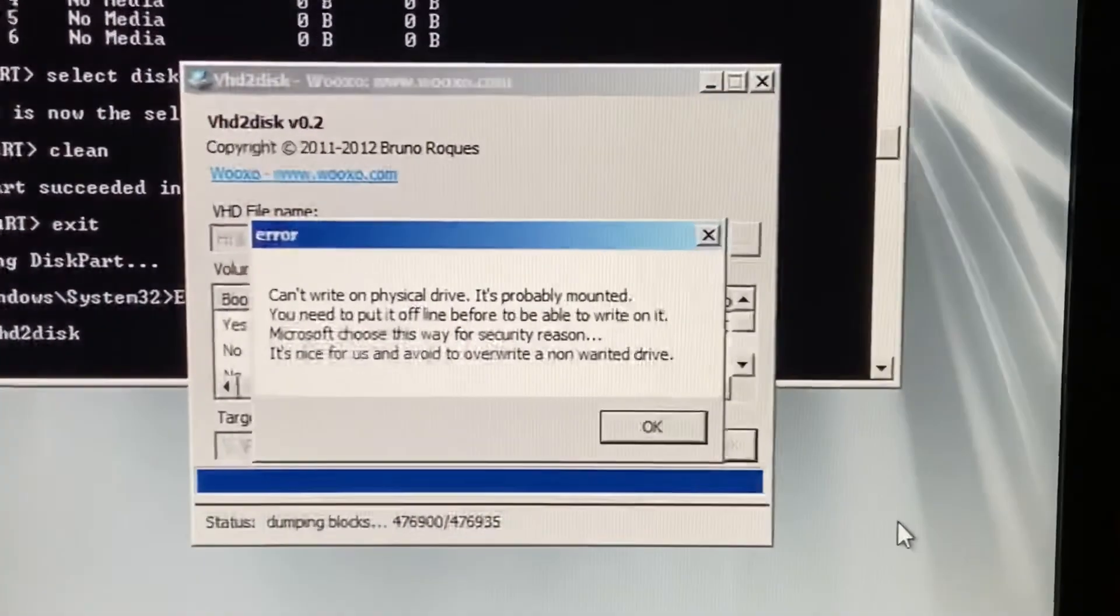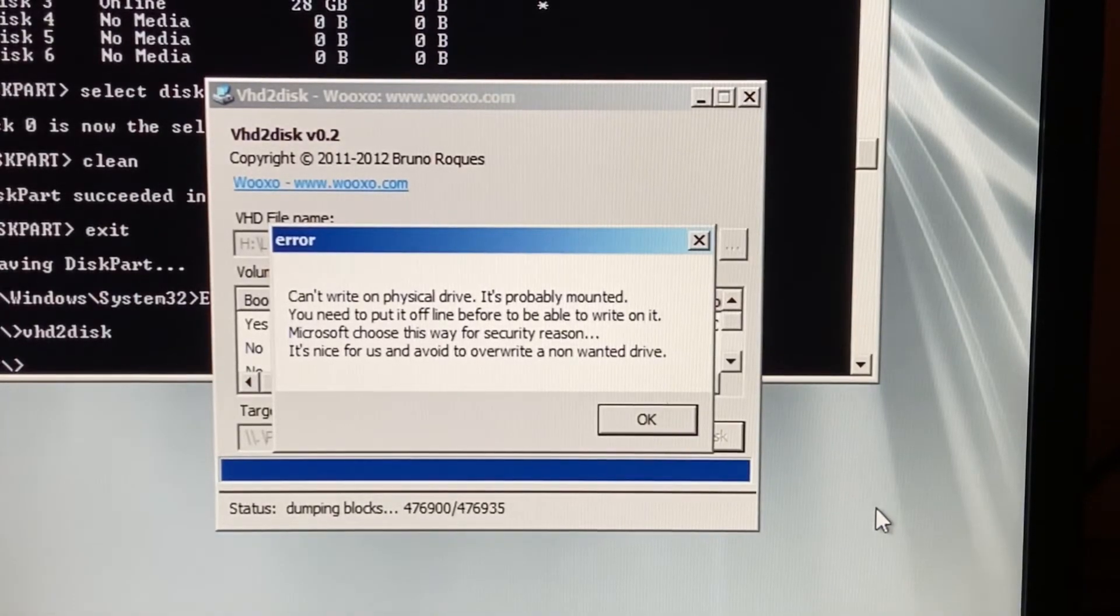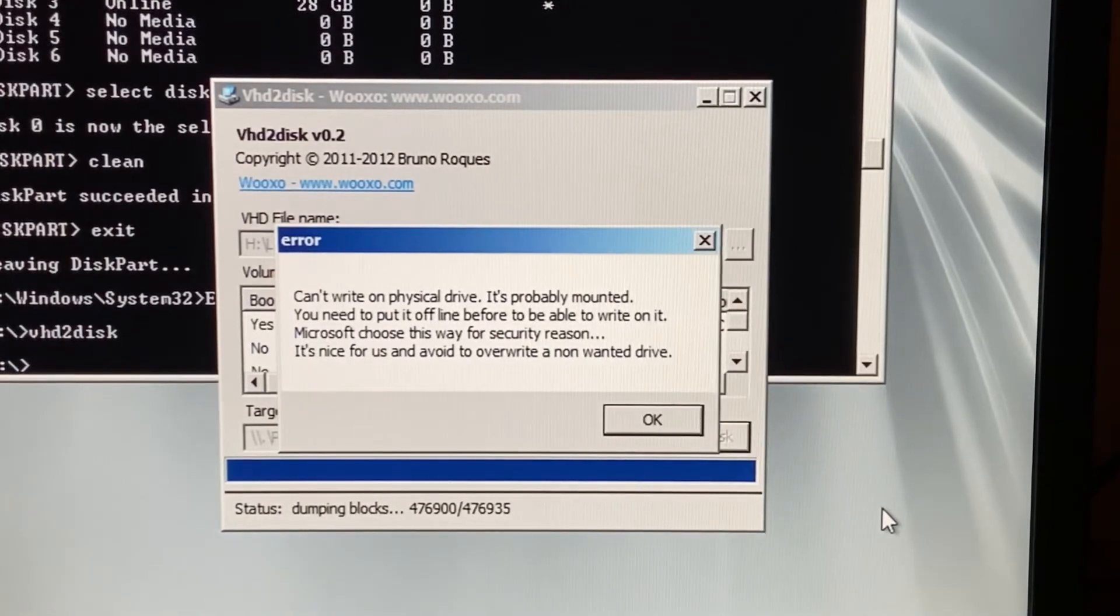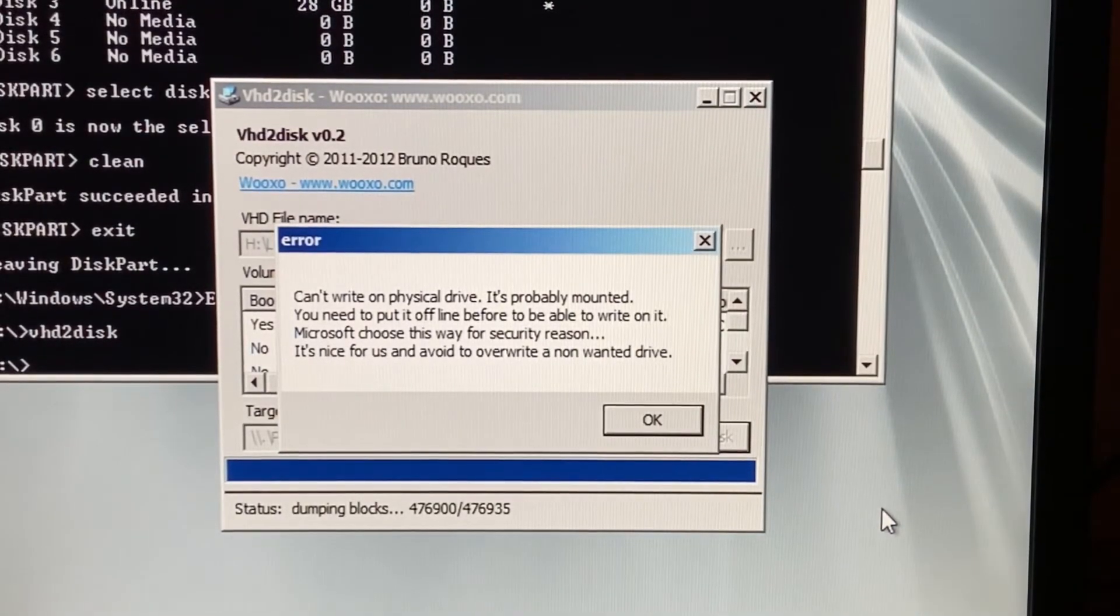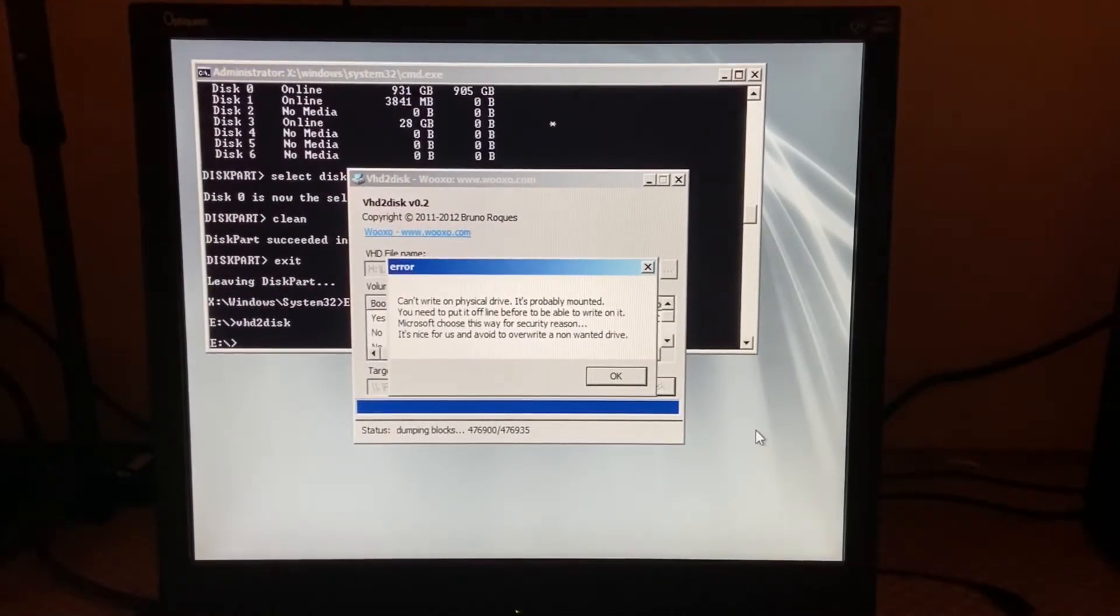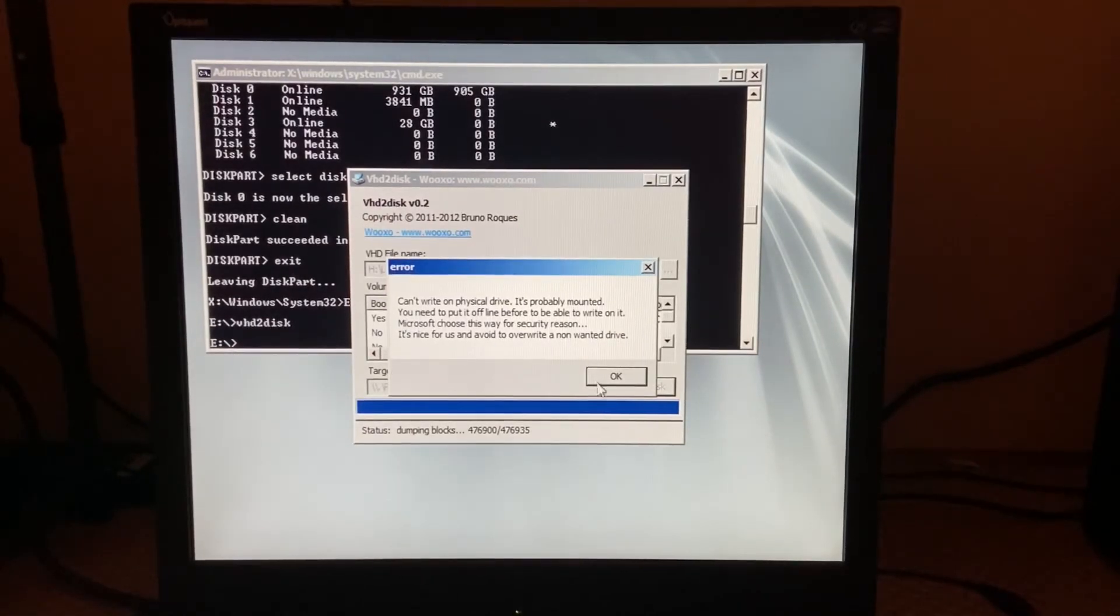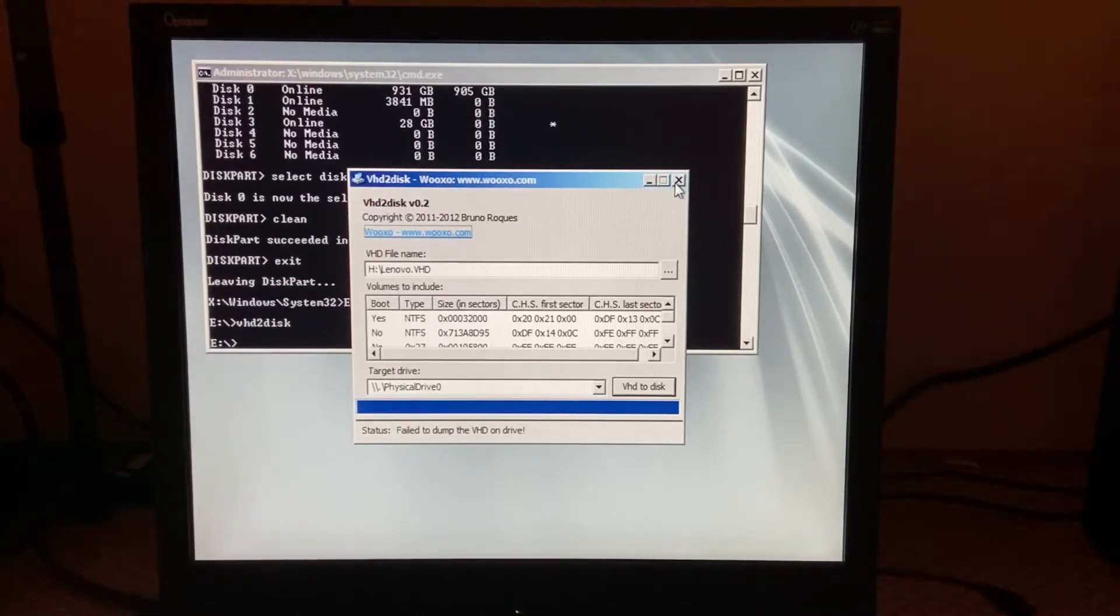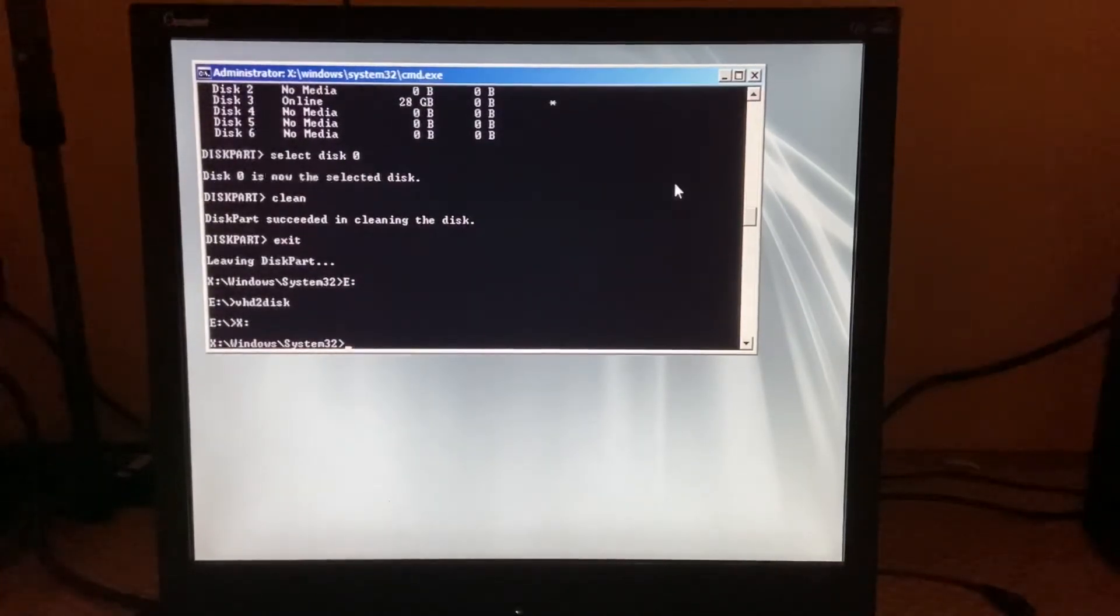Okay, now I need to explain this. The "can't run on physical drive, it's probably mounted, you need to put off on before to be able to write on it" error. Do not worry about this at all. That actually means the entire process is done. So just hit okay. "Failed to dump the VHD on drive" - that does not matter. We actually have the VHD on the drive now.